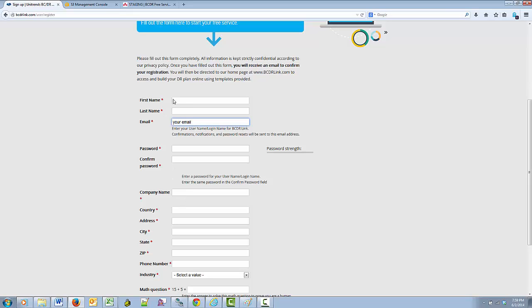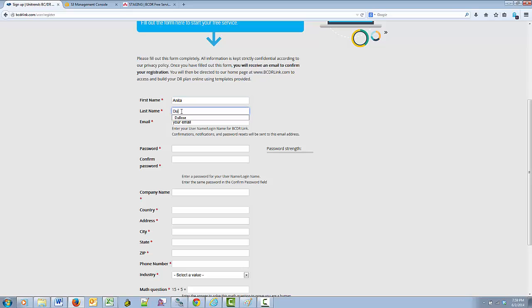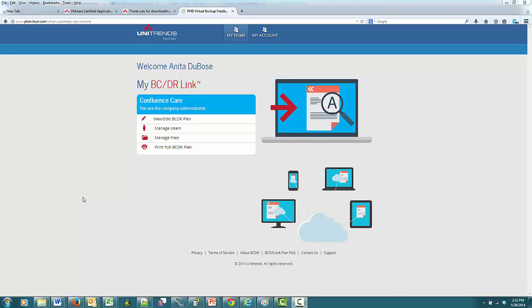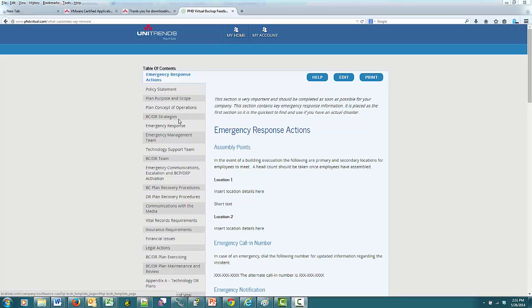You use an email address as a login and complete profile information about your company. When you do this sign up, you are opening your free company account at BCDRLink for your company's business continuity and disaster recovery plan. After you fill out the sign up form, you receive an email at the address you entered in the form and need to click on the link in the email to return to BCDRLink to activate your account. I am going to jump past getting that email and start here in BCDRLink with the registration already completed. At this point, I would click on this first button to view or edit the BCDR plan to customize it for my company.